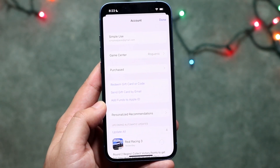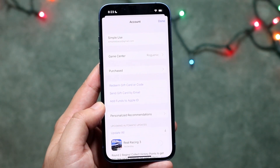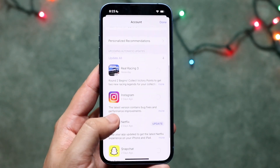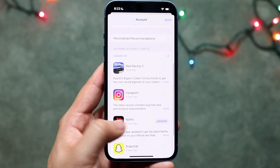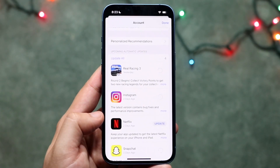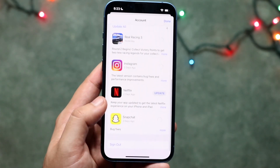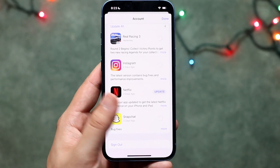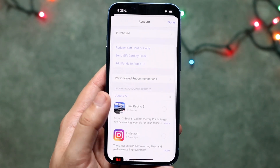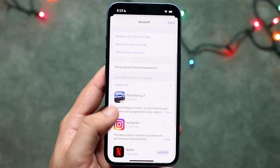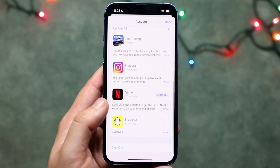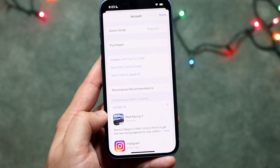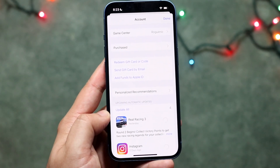Go ahead and click on your profile icon in the top right. You'll come into this panel and all you have to do is scroll all the way down until you see your applications. You'll see an Update button next to all of them — there could be around 50.